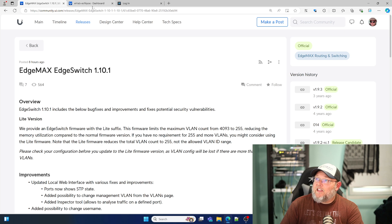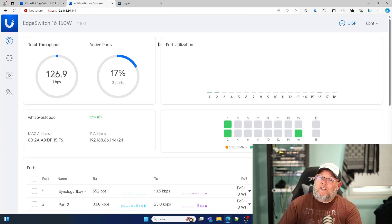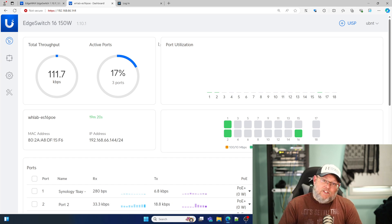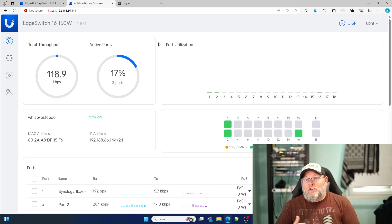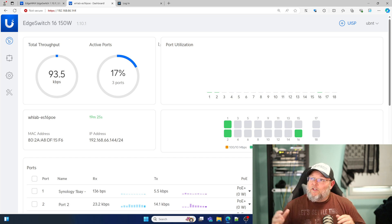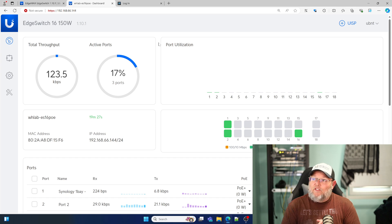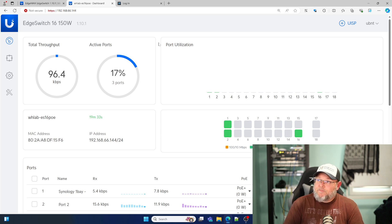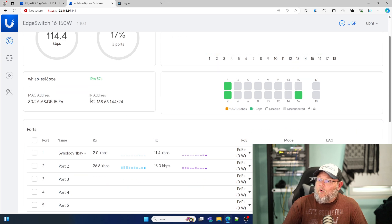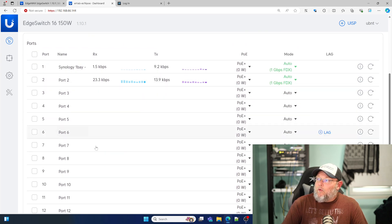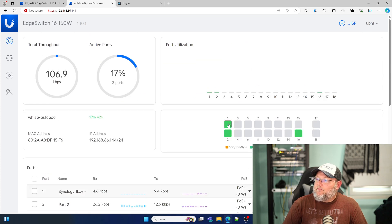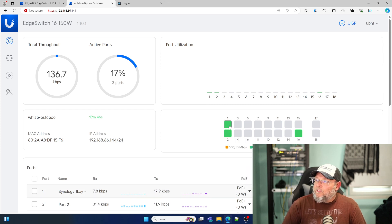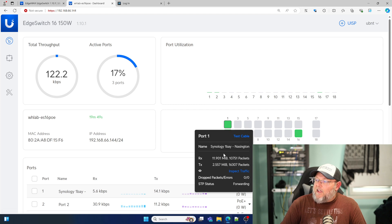Let's take a look at the new UI. If you've seen some of the other UI changes across the non-unify gear and even with the unify gear, you can see how the look and feel of this is all starting to come together. This is my EdgeSwitch 16 150W PoE. You can see we are now on version 1.10.1. We can see that I've got ports down here with some traffic flowing.